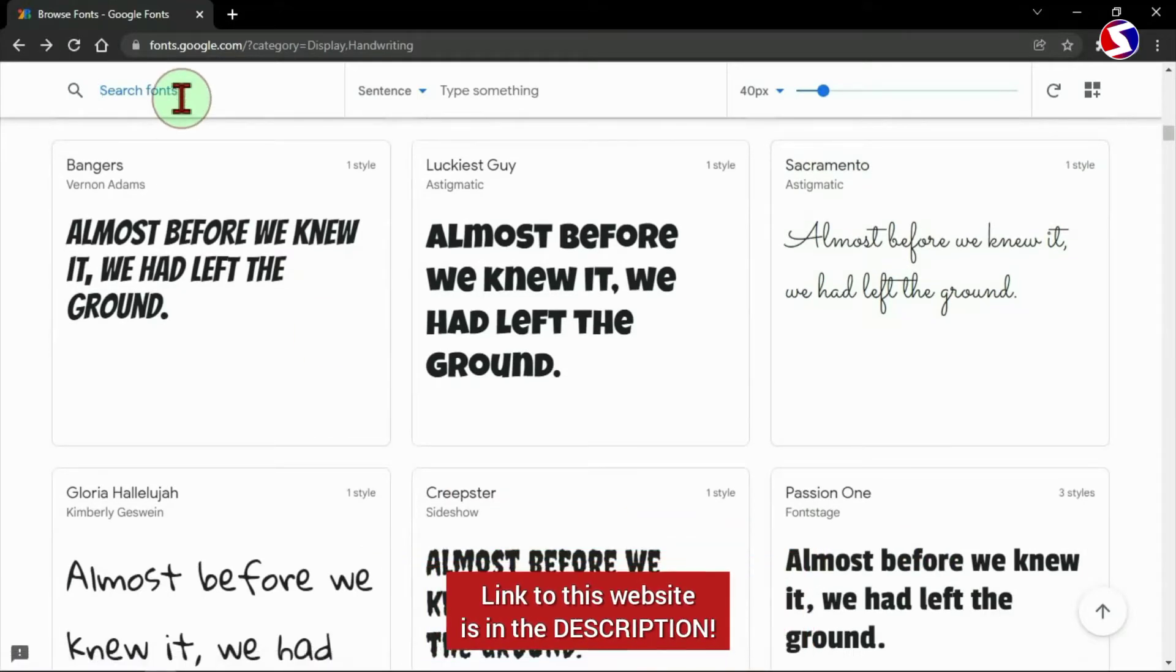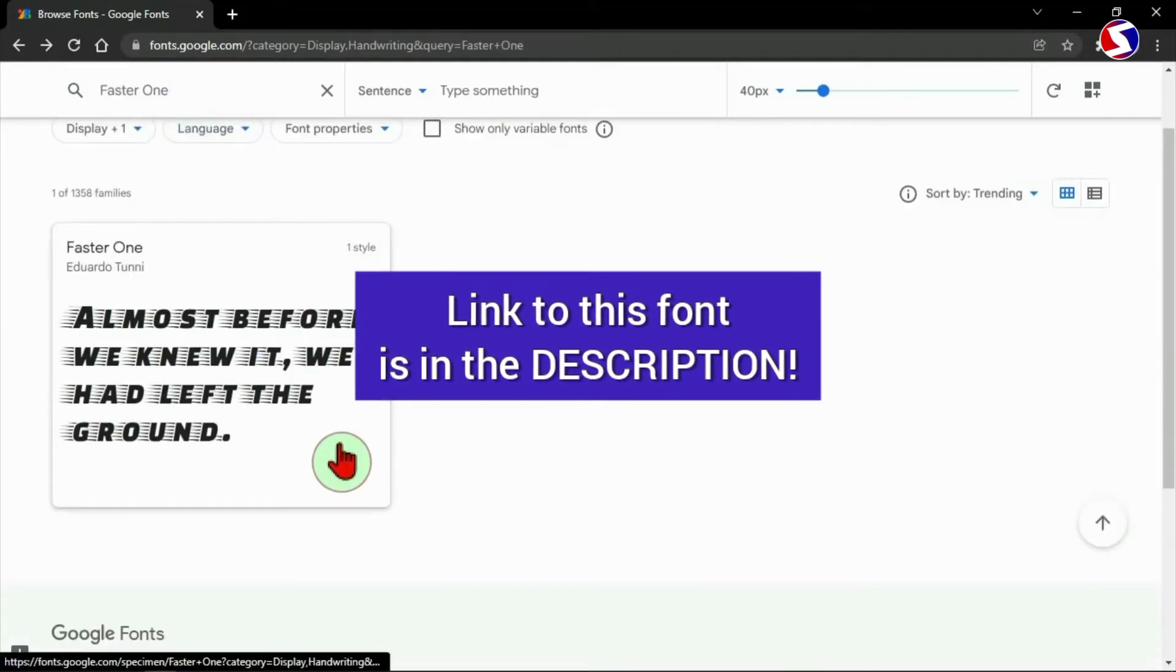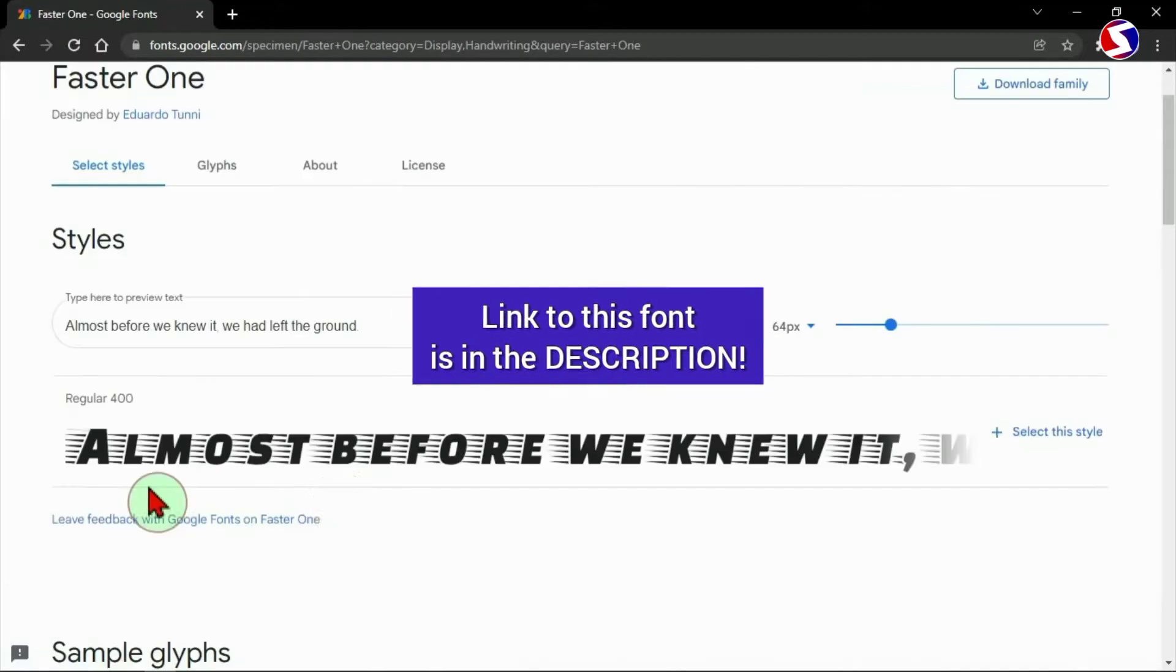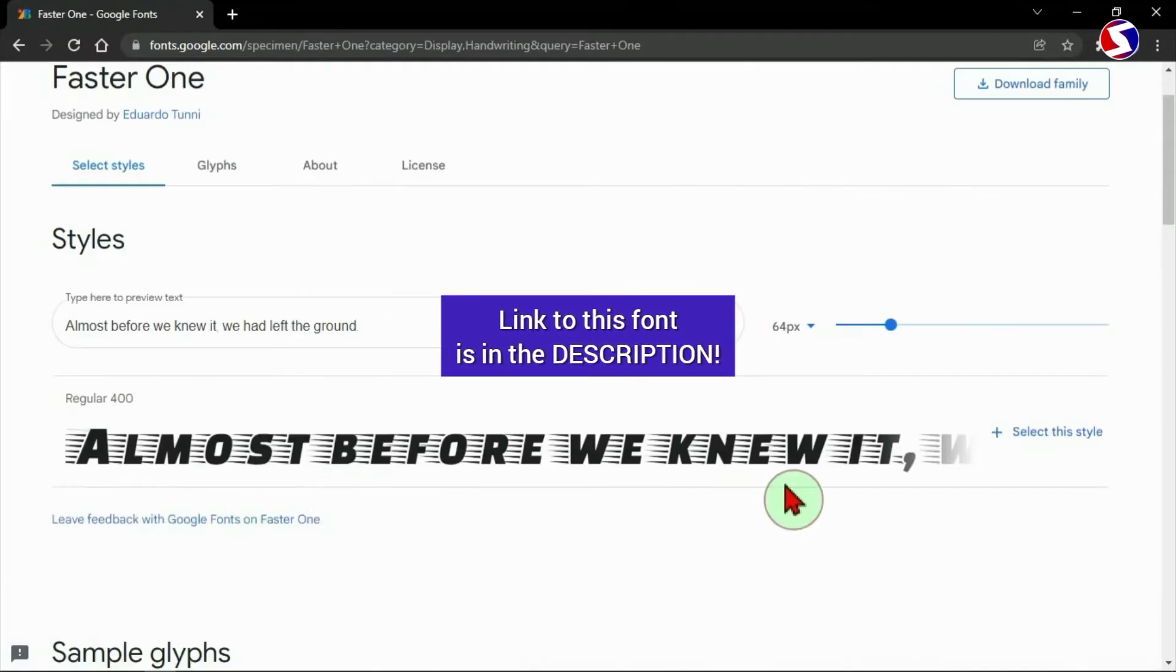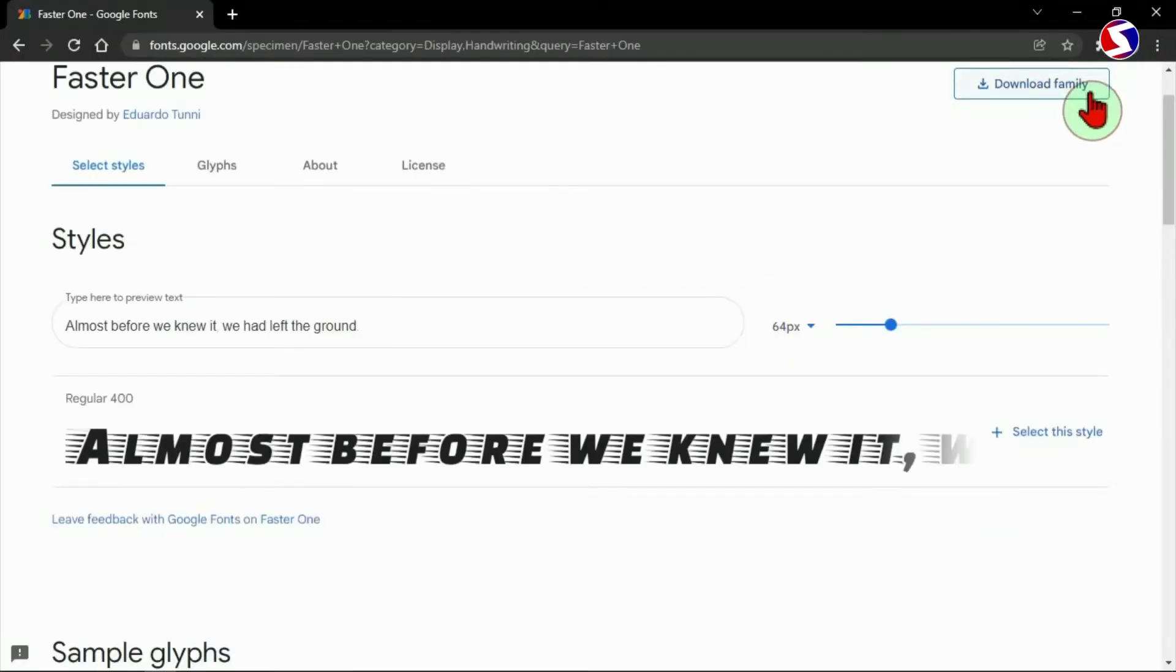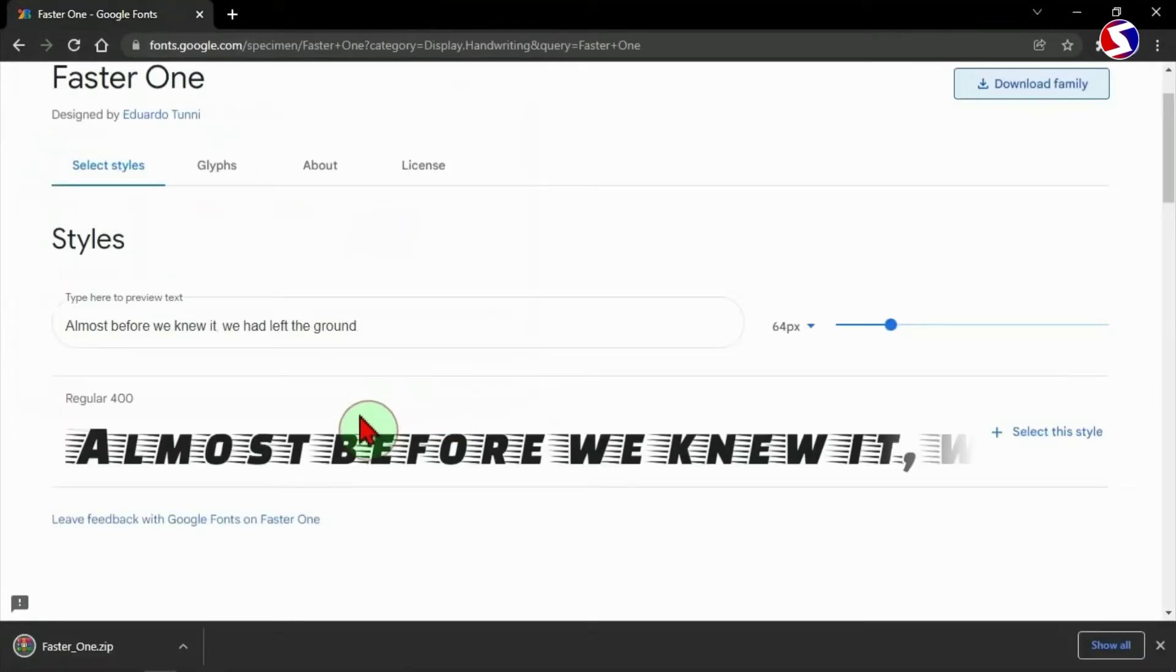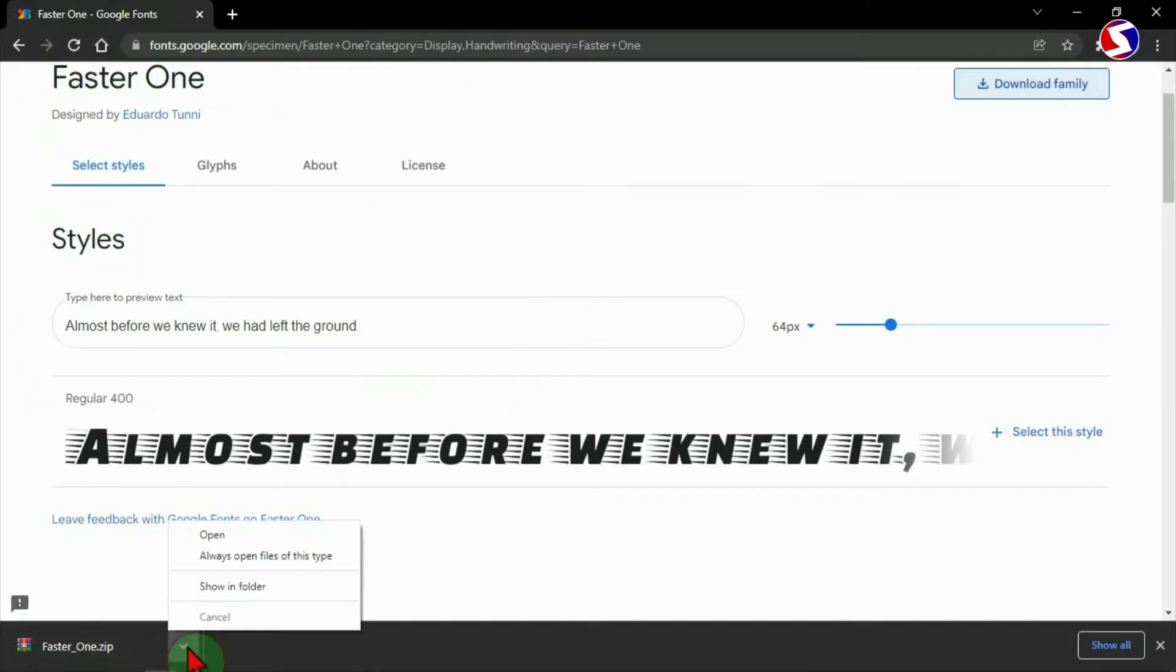Then you can download as many fonts as you want freely. For me, I'll be going with this font here. Go to download family and save it in my download folder. It's downloaded already. I use this tiny arrow to open the download folder.